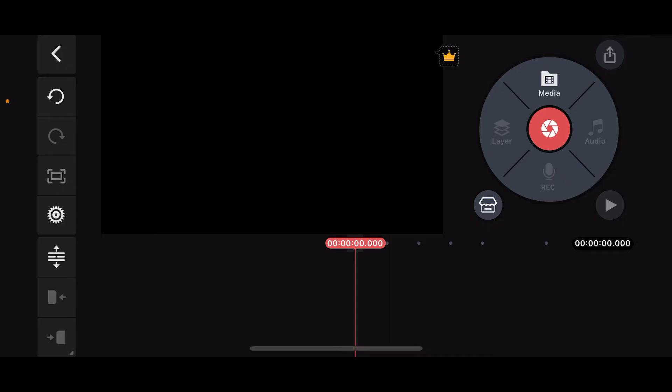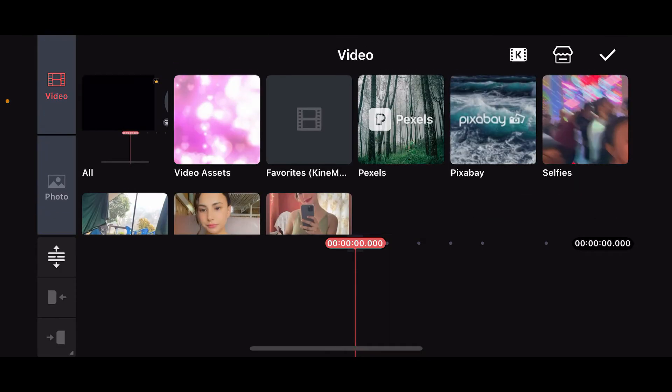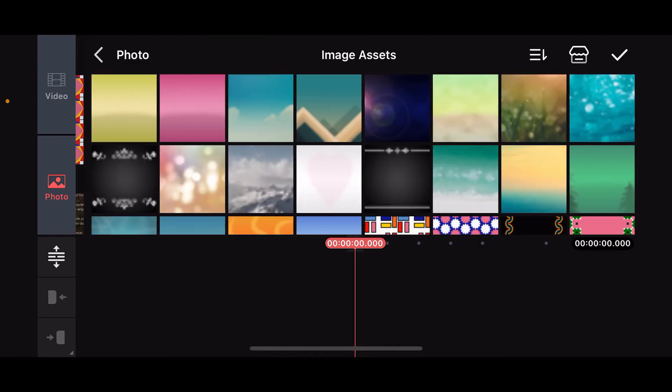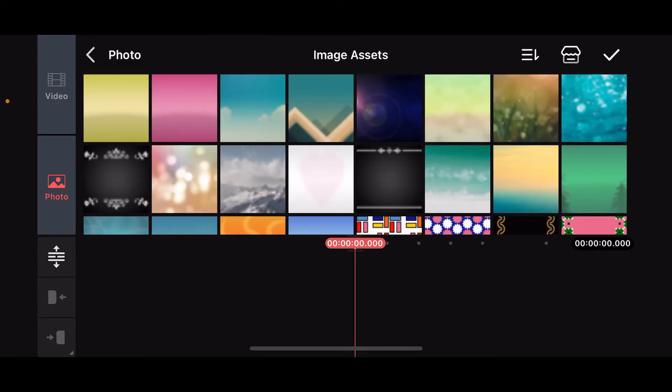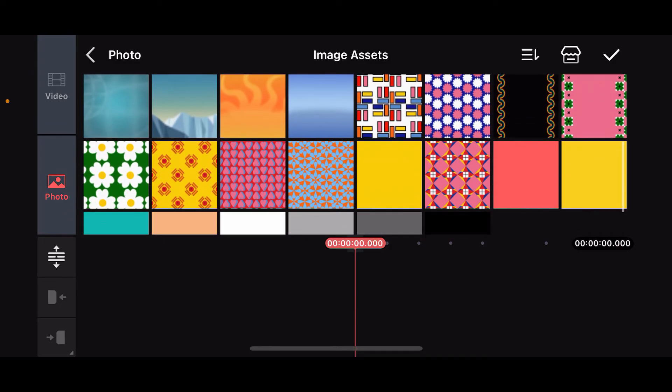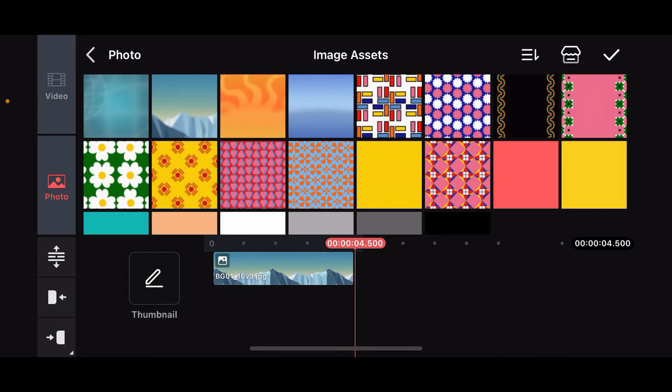Once you end up in this editing screen, click on the Media option at the top right and select any media such as video clip or an image. You can choose any images that you want since we will be using this as our background media.